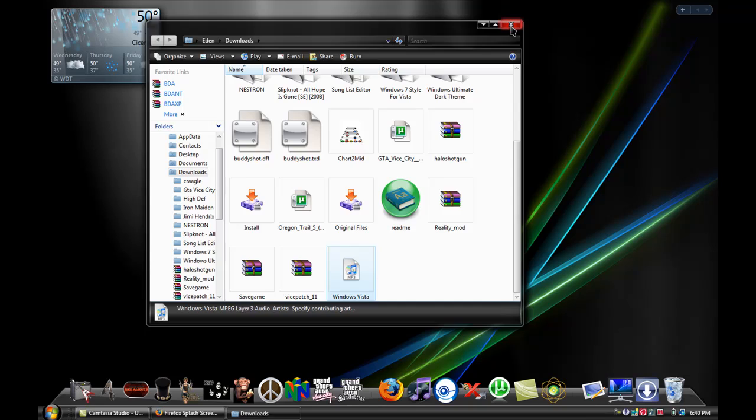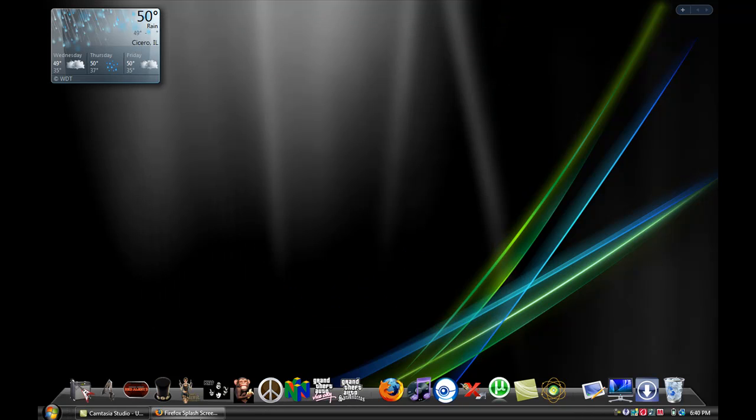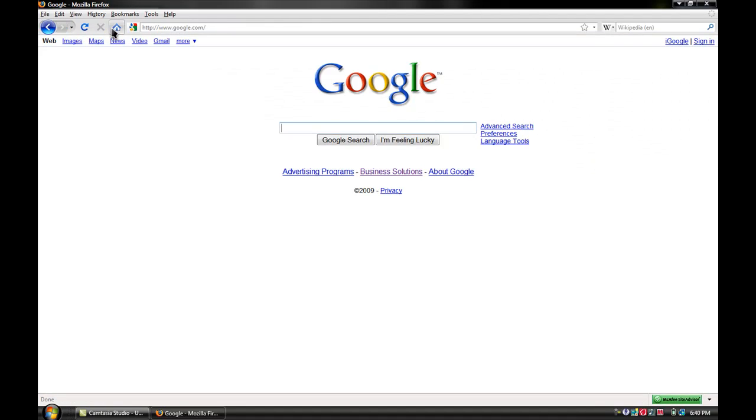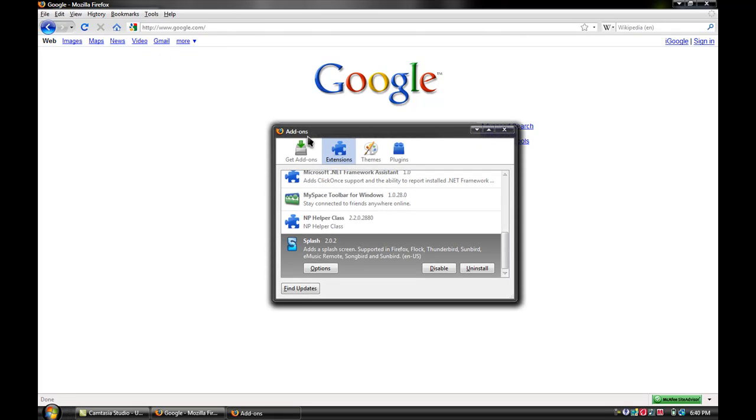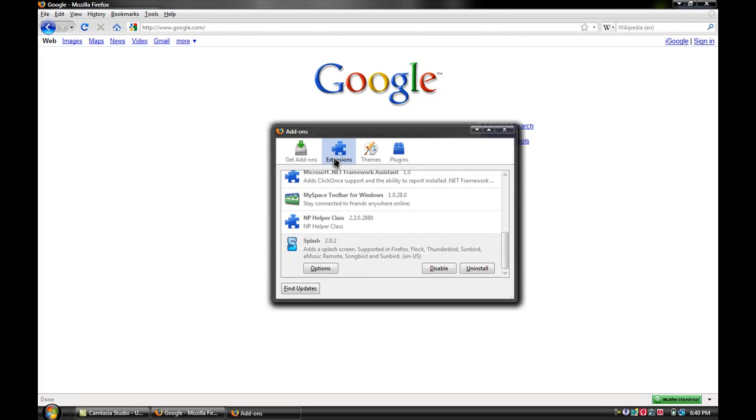So then, once you do all that, I'm just going to go back to my home page. You would want to go to tools and then add-ons. Hit extensions and find your splash and hit options.